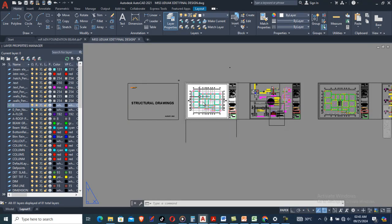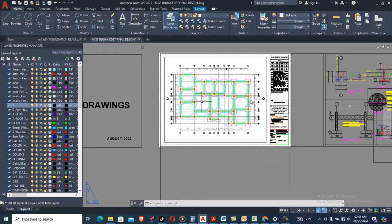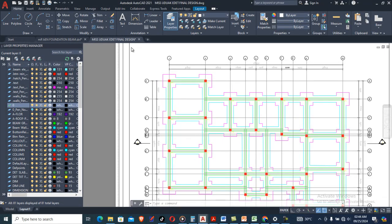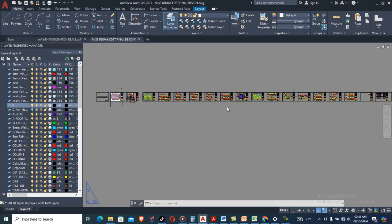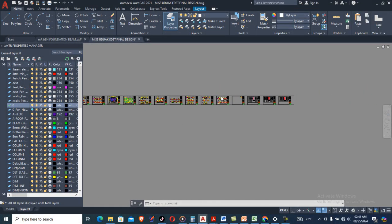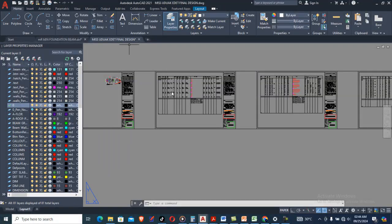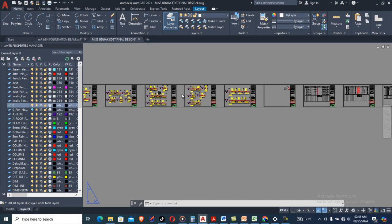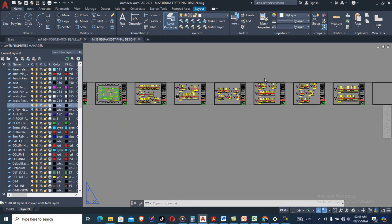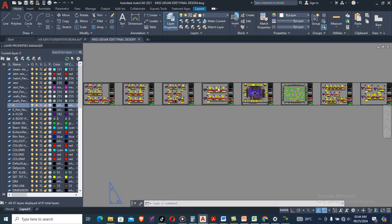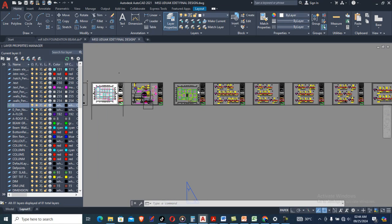Welcome to this tutorial video. Today I want to show you plotting style and pen assignment in AutoCAD — how you can create your plotting style and pen assignment in AutoCAD. This is my drawing; I have all my drawing sheets on this particular layout, which is Layout 1.